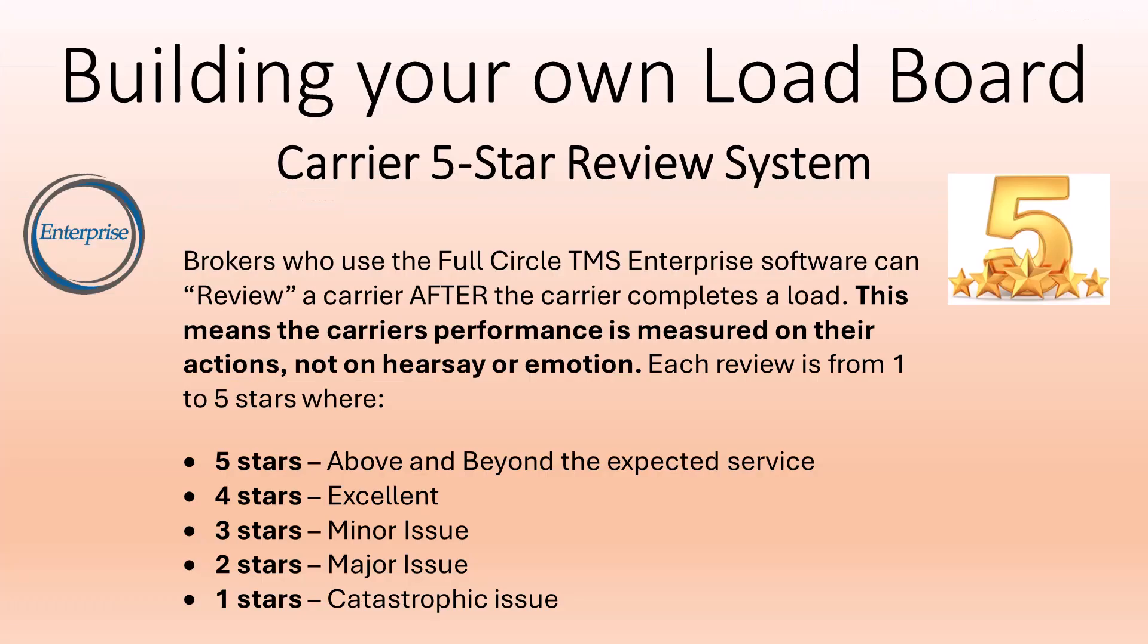Another benefit to vetting your carriers is the built-in five-star review system. Brokers who use the full circle TMS enterprise software have the ability to review a carrier after the carrier completes a load. This means the carrier's performance is measured on their actions, not on hearsay or emotion.